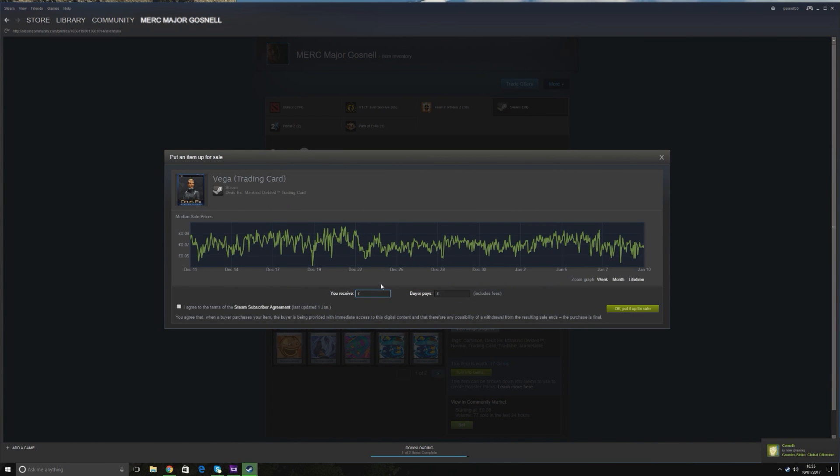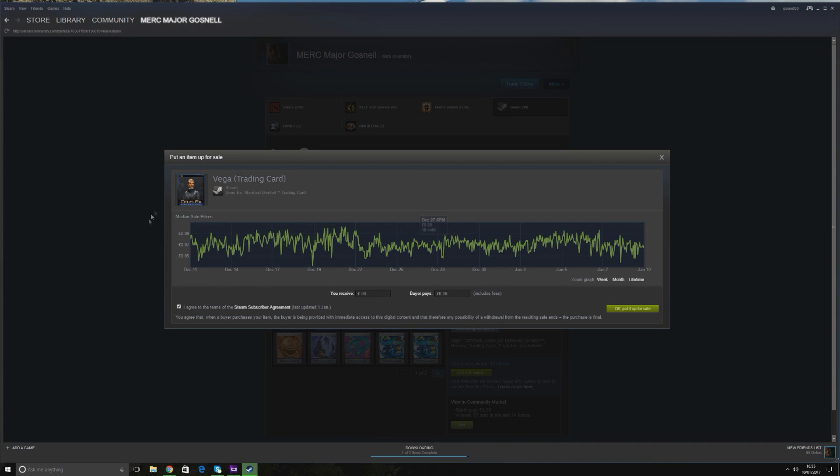Now what's the market price today, and how much am I likely to make? It is seven, so we're going to put it in at .04. There we go. I agree to the terms and conditions of the Steam subscriber agreement. So now you tick that box, you go to OK, put it up for sale.